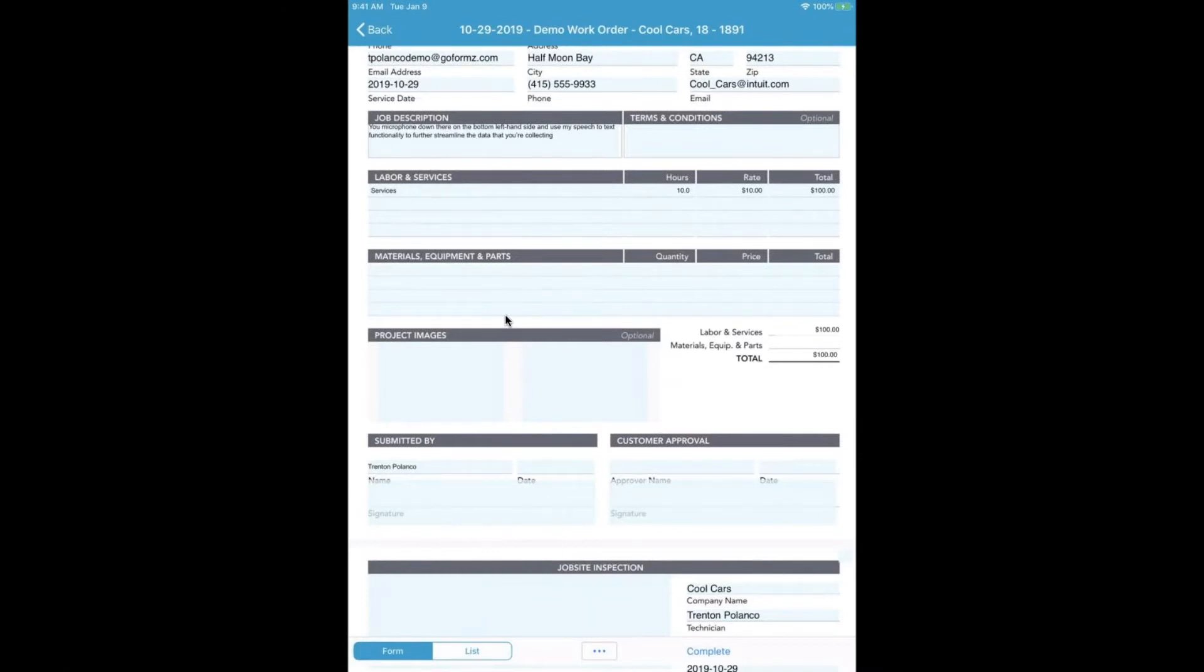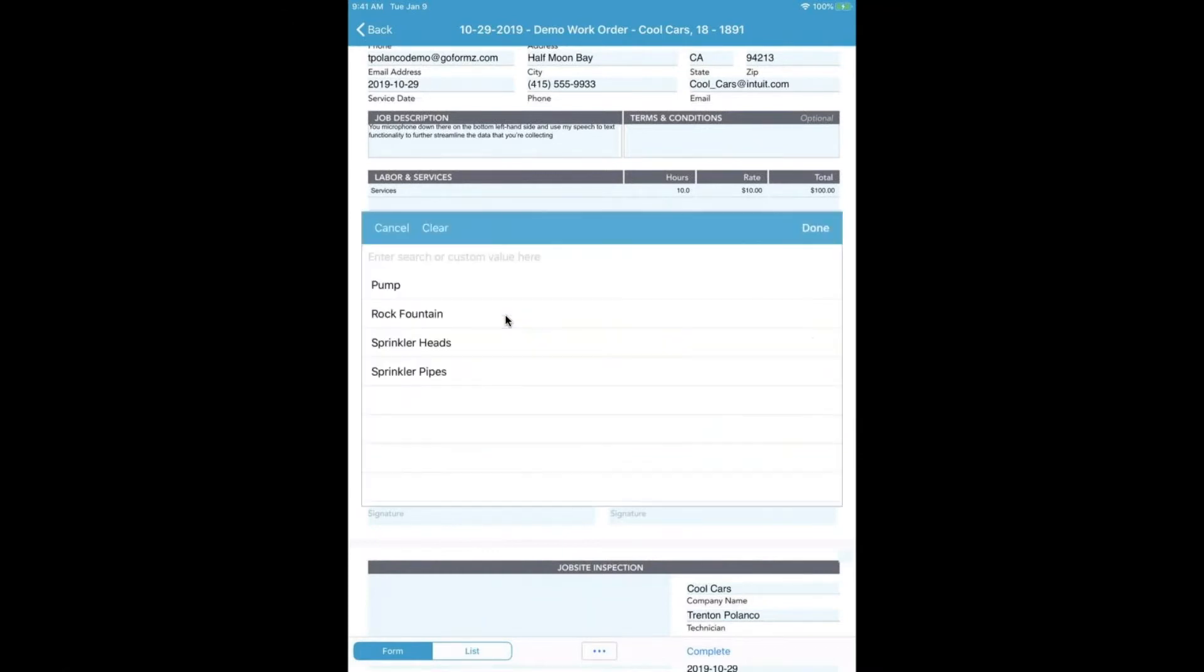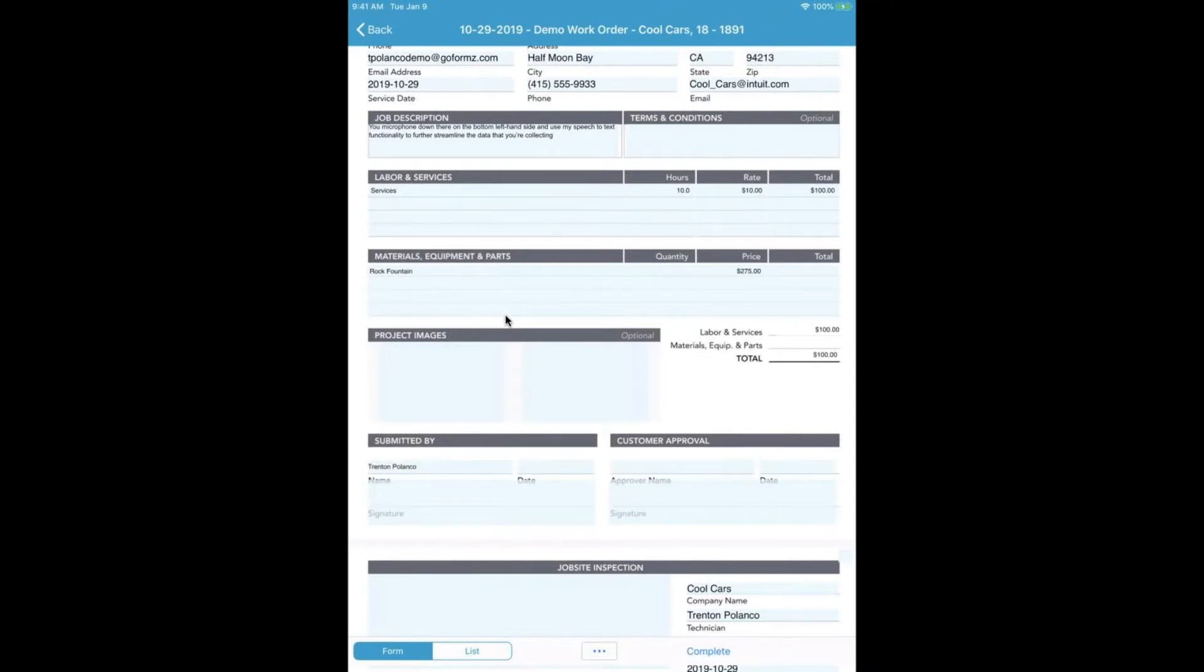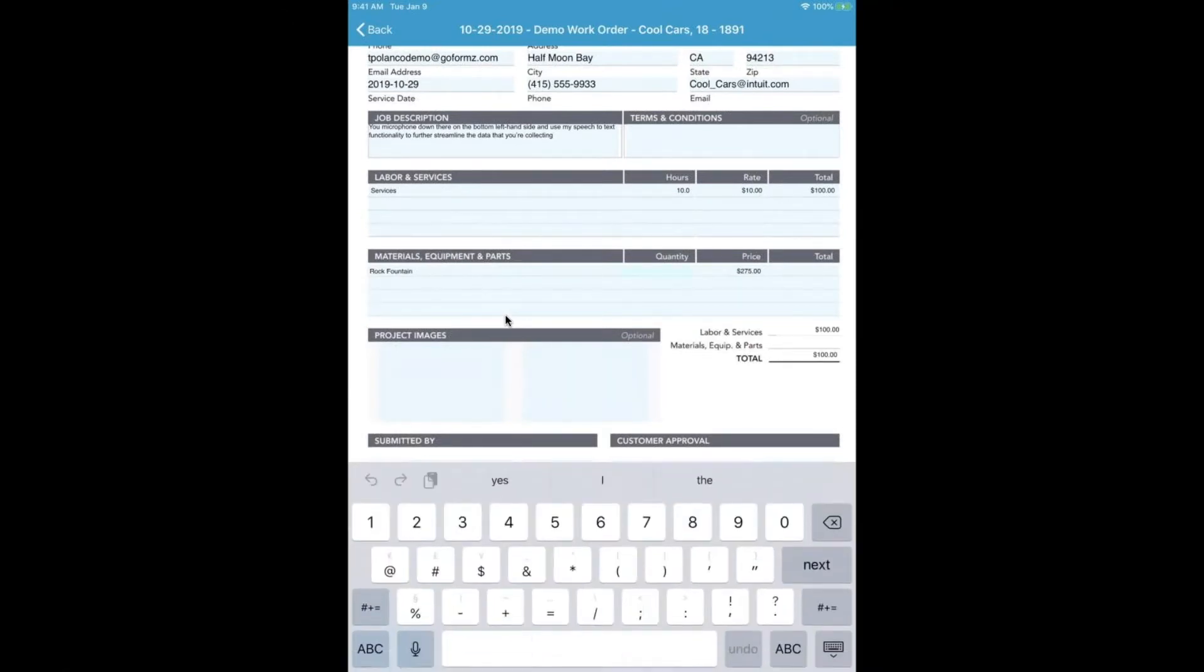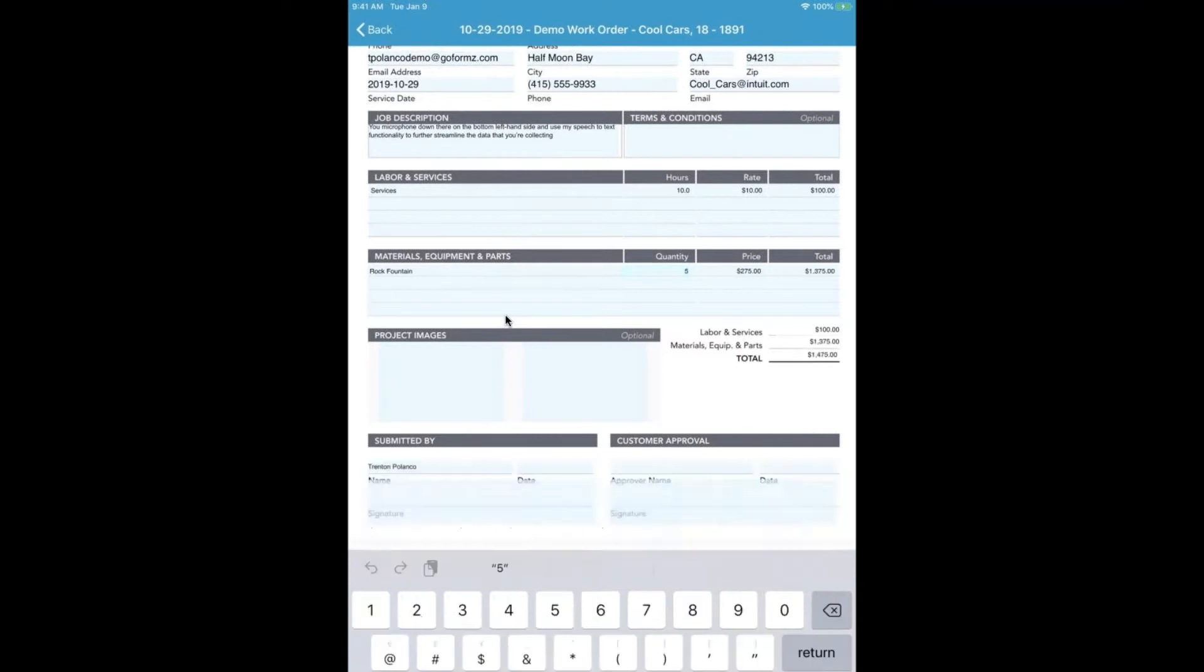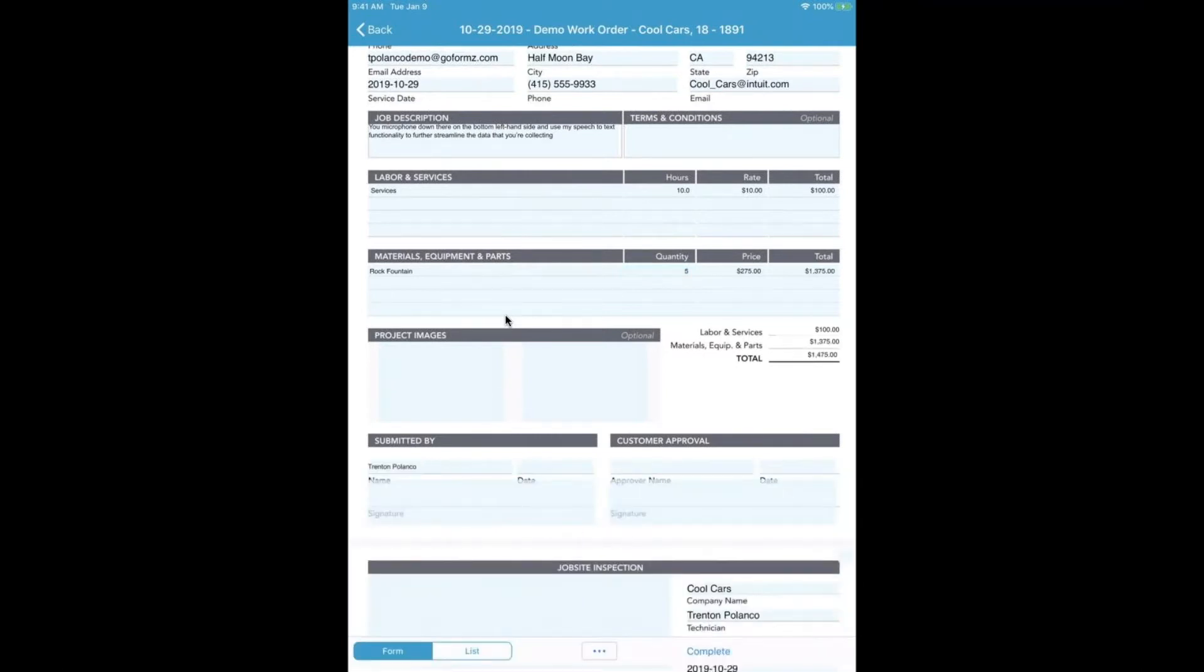In the material section here, you can have a price associated with it based on a specific selection. Maybe I want to include a quantity of five to again show you visually that the math is done automatically for you.